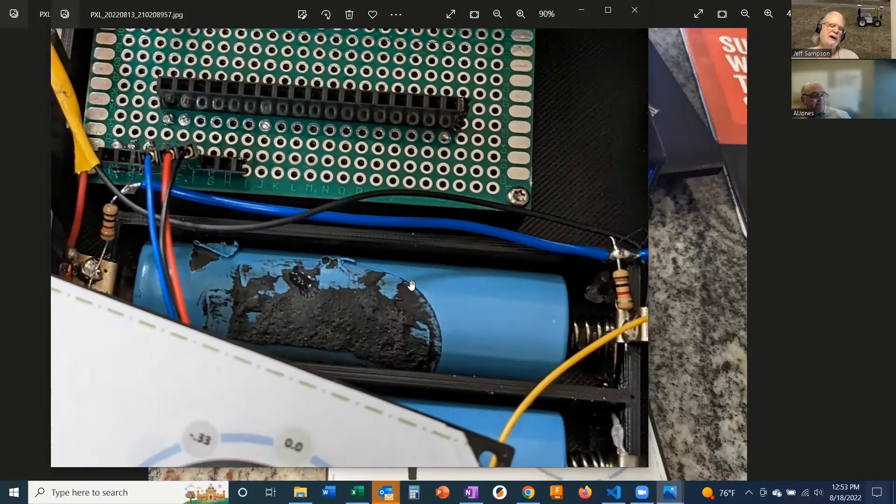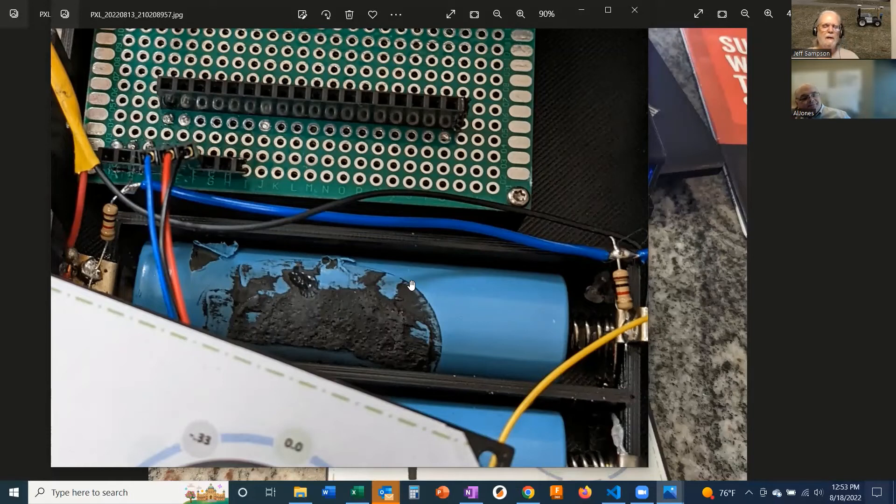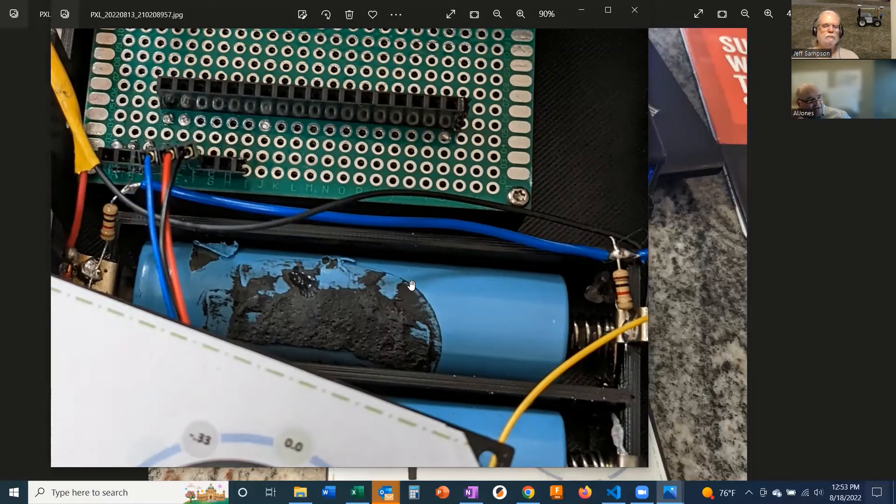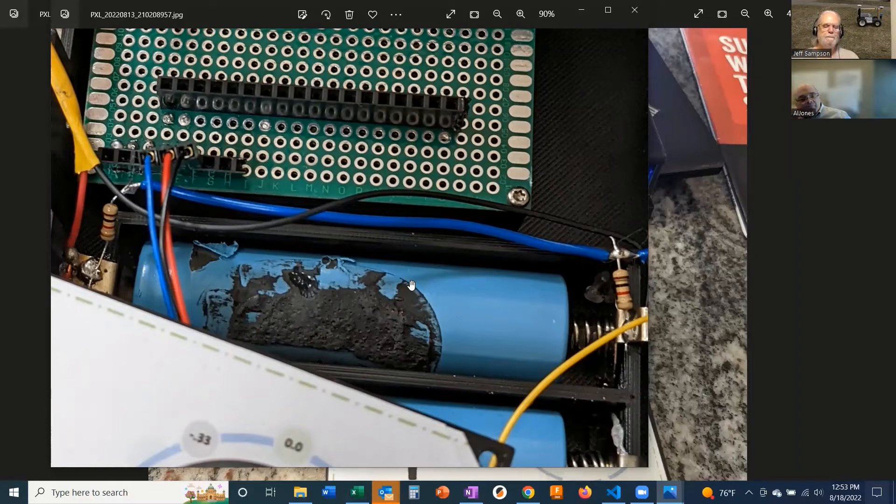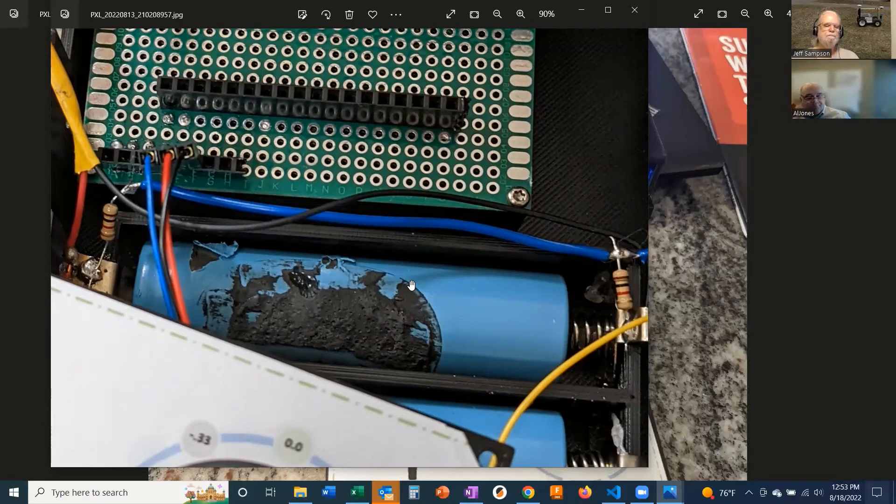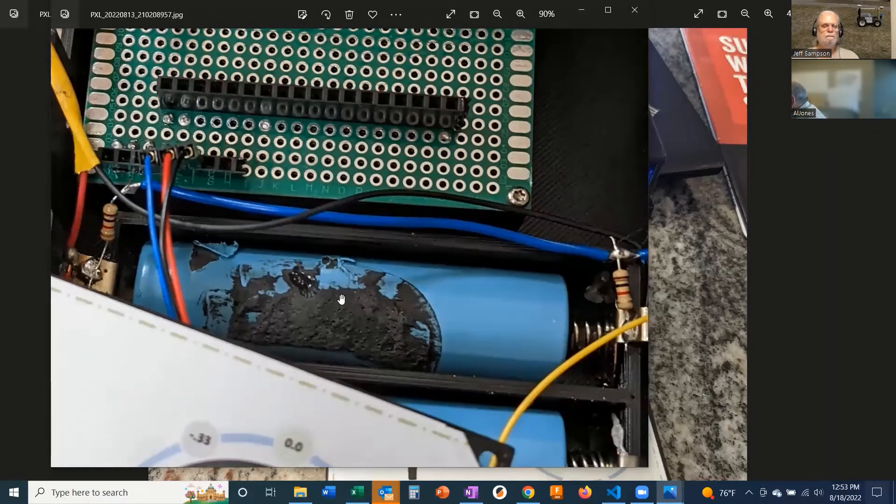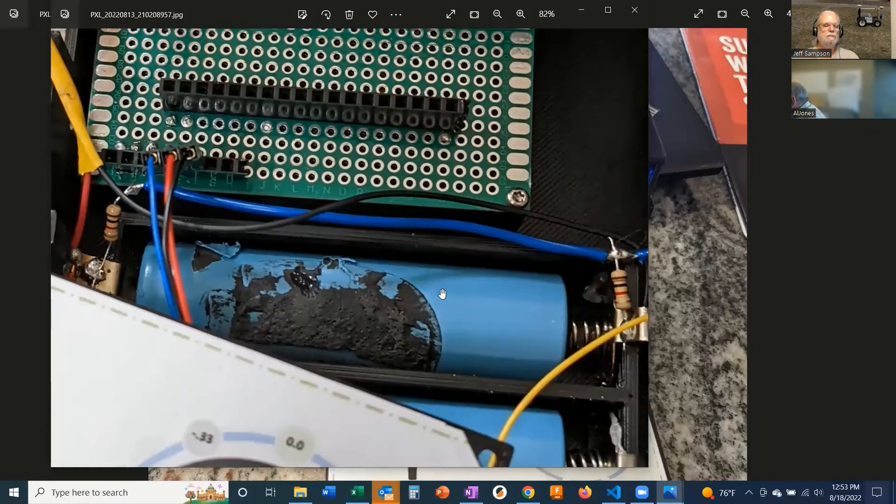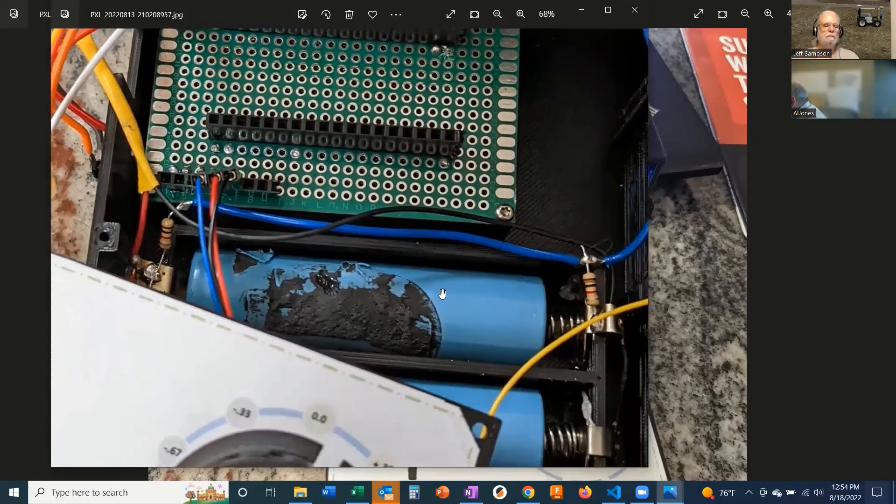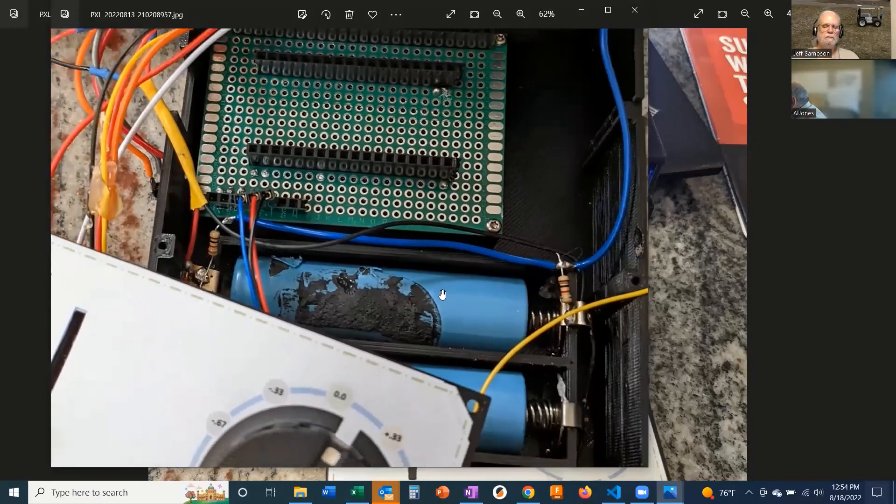Did you pull those batteries out of something? Is that why they have glue on them and have the plastic ripped off? Pulled them out of some sort of medical device that I got from a place called Battery Hookup. Okay. And go for about a dollar a piece.